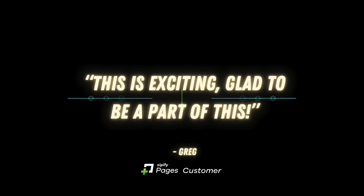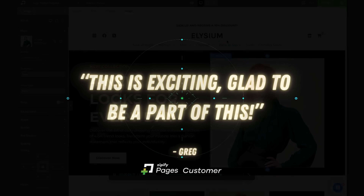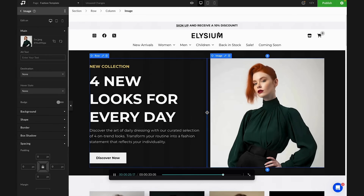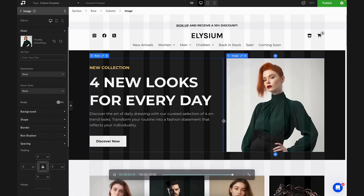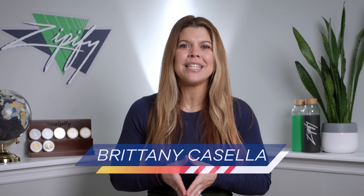Get excited! This is one of our biggest app updates in history, introducing the brand new page builder for Zipify Pages. This massive builder upgrade is a huge improvement to the app's user interface and it's going to give you unprecedented control over the design and creativity of your pages.